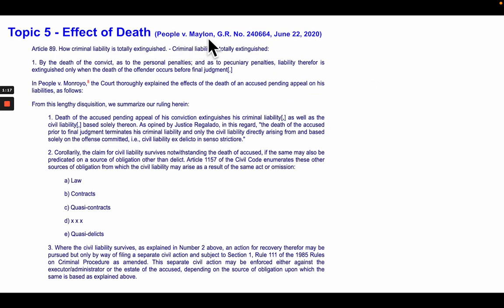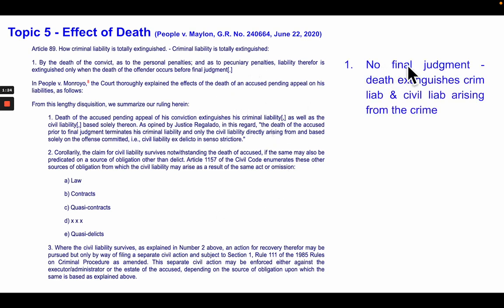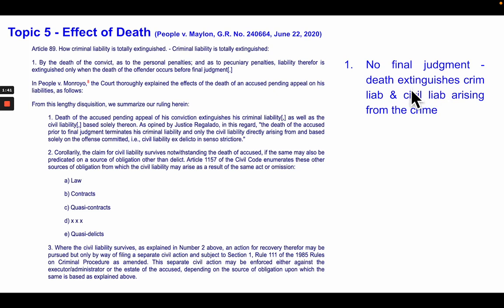There is this case of People versus Mayloan — you can pause the video to read it. But essentially, when there is no final judgment, the death will extinguish the criminal liability. And of course, because of Article 100 which says criminal liability shall mean civil liability, the death of the accused will also extinguish the civil liability — but specifically the civil liability arising from the crime.